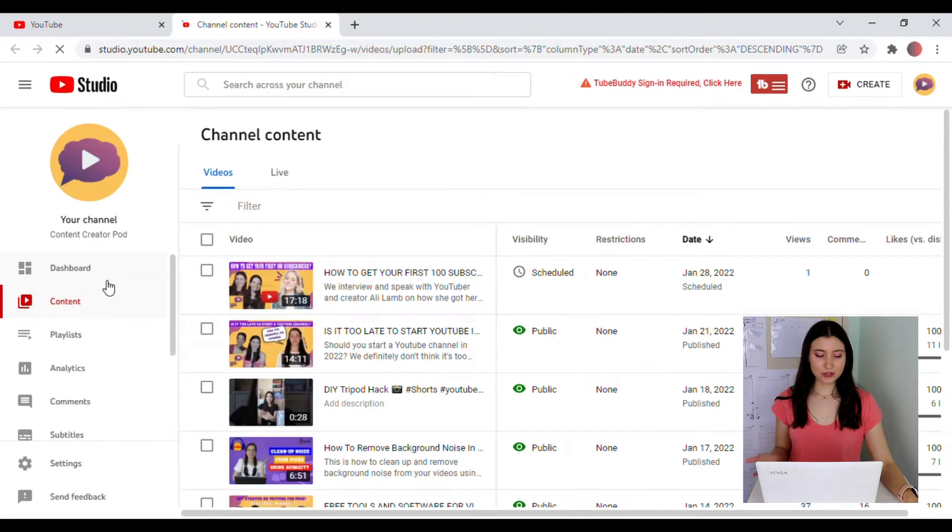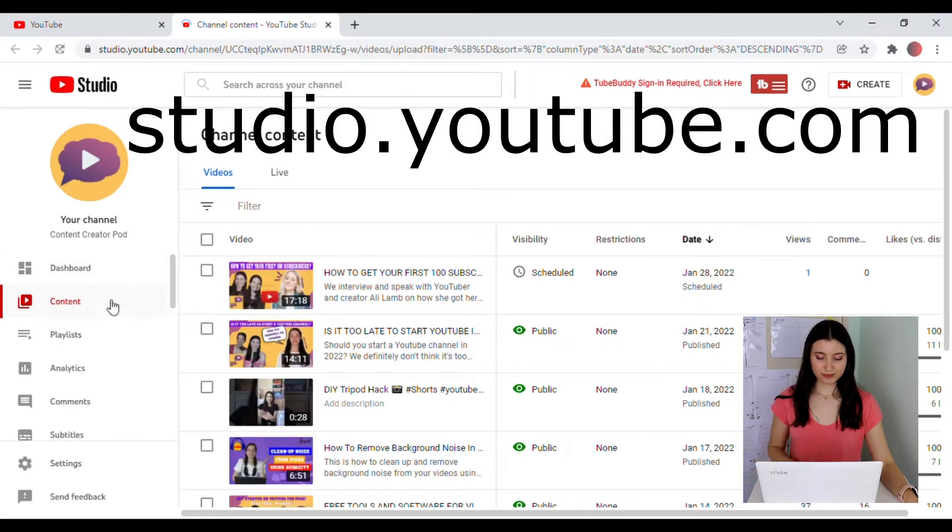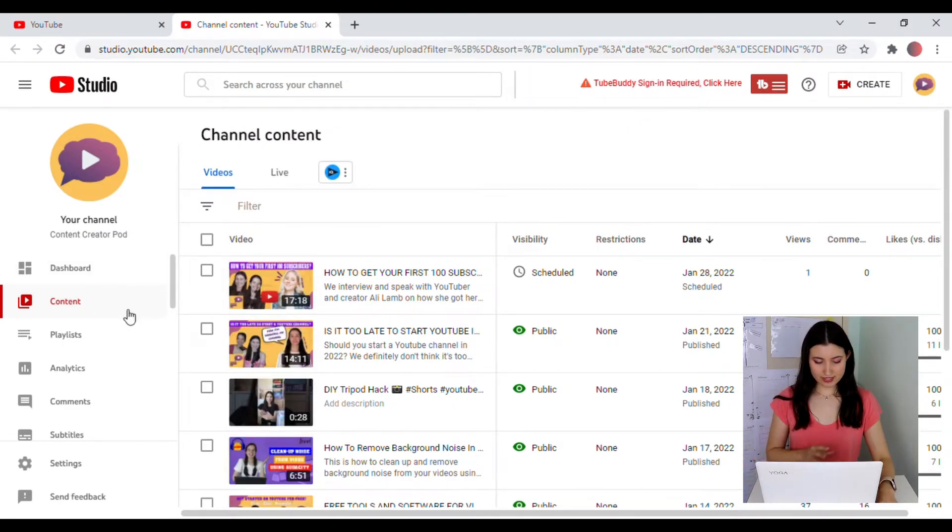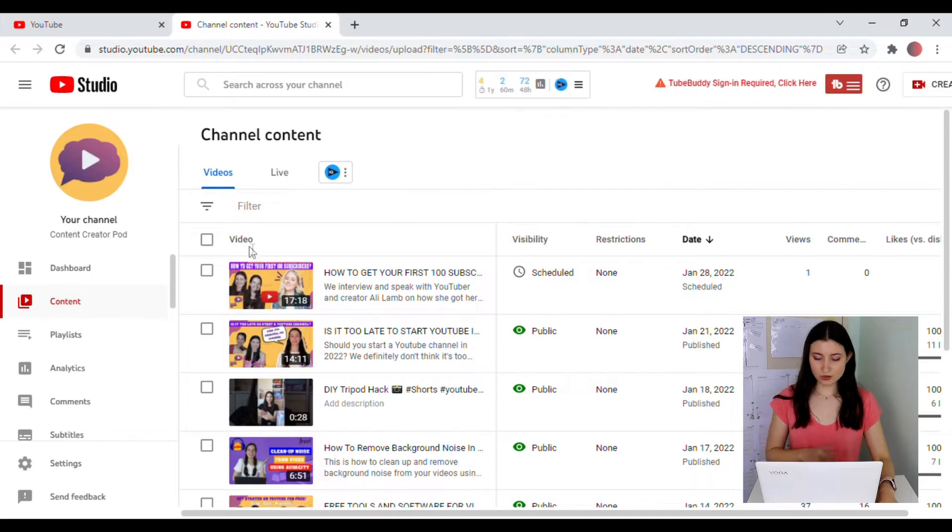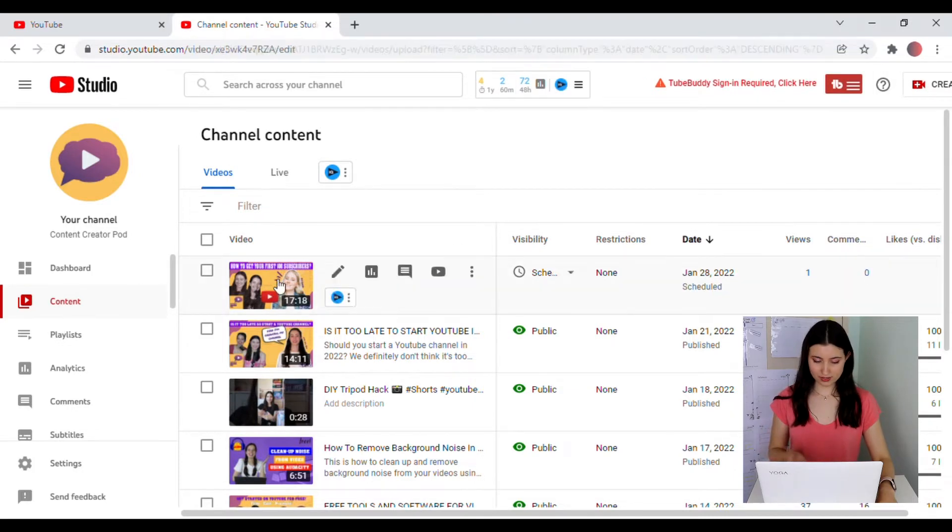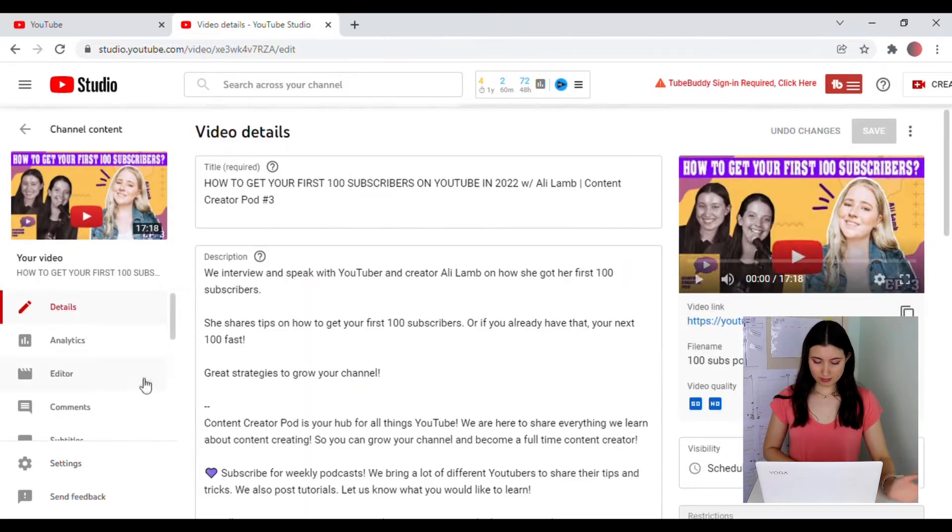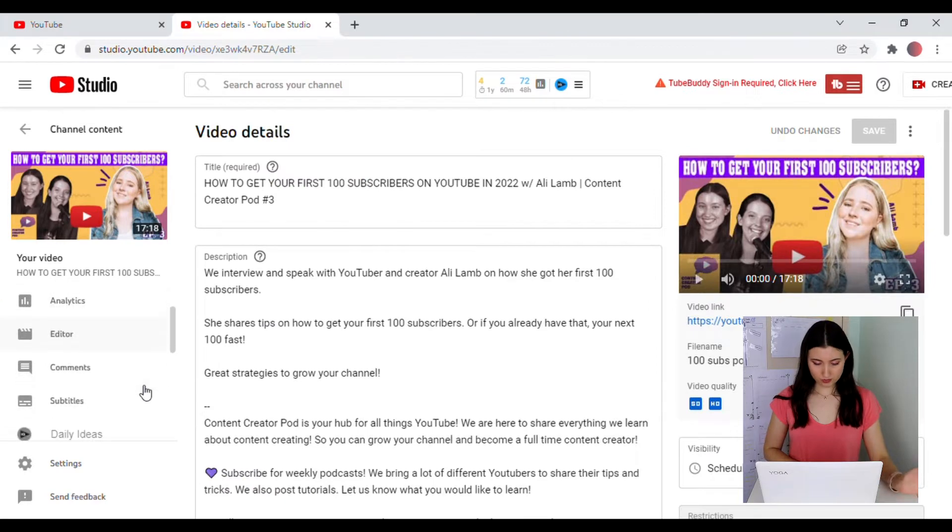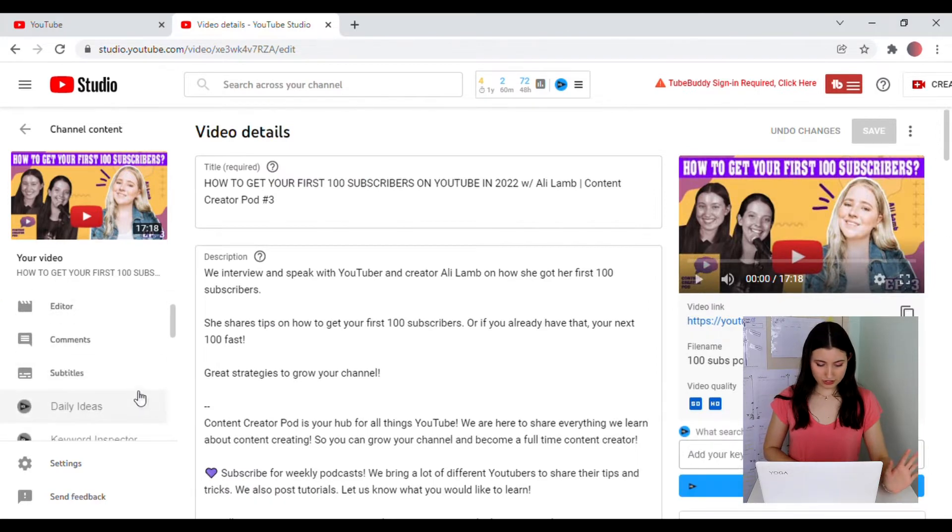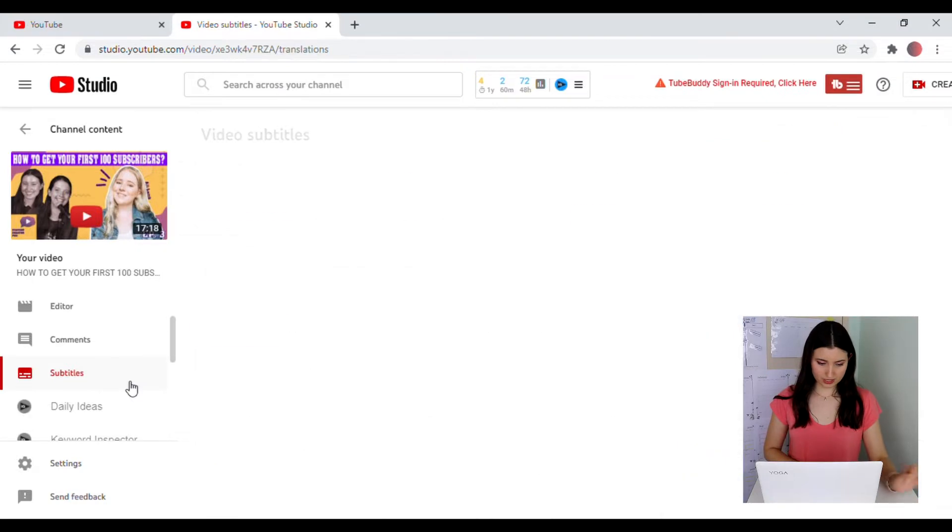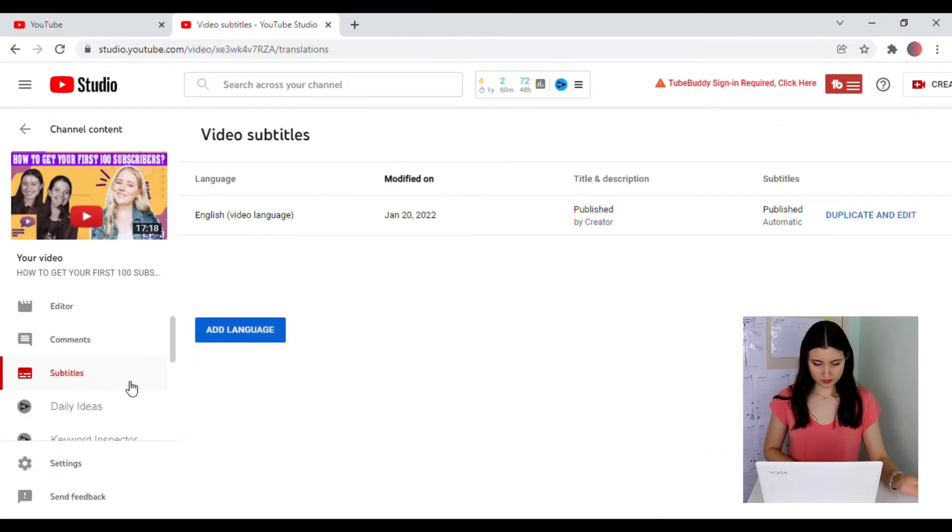To start, go to the YouTube Studio. From the Studio in the Content section, you're going to see all the videos that you have scheduled and the videos that have already been posted. Click on the video that you'd like to add subtitles to. On the left, you're going to see that there is an option called Subtitles. So you can just click on that.